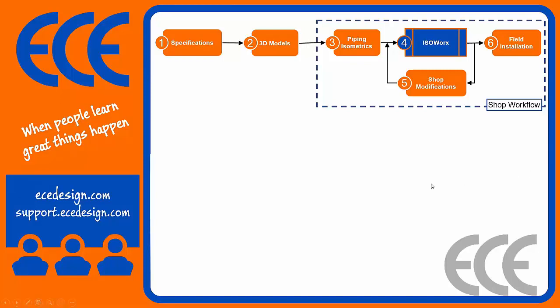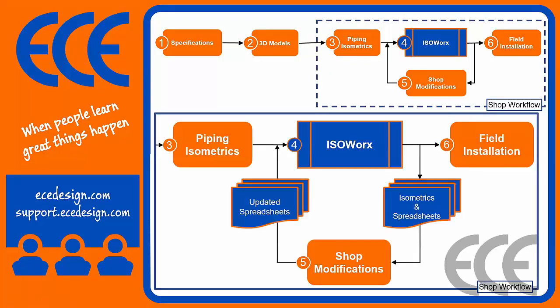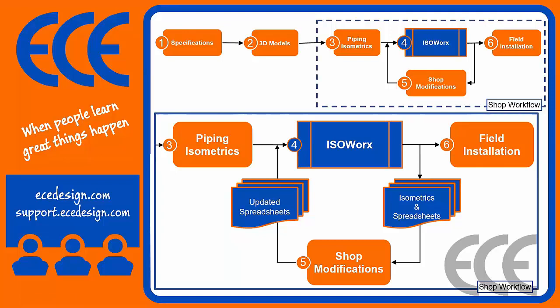Often times our specs aren't ready, maybe the guys in the shop need to modify something. That's where we're going to work on that workflow today, where we take your piping isometrics and when you process your isos through IsoWorks, you not only get your isometrics but we're also going to create an Excel spreadsheet for each iso with the bill of material and each iso with its own weld list.